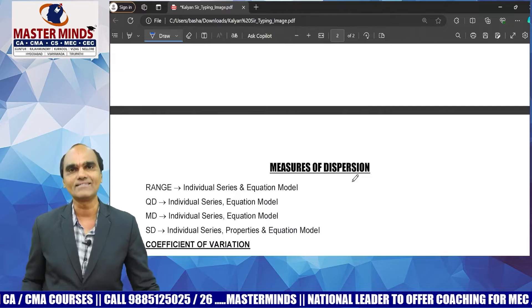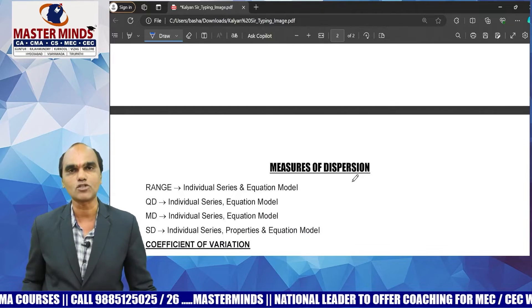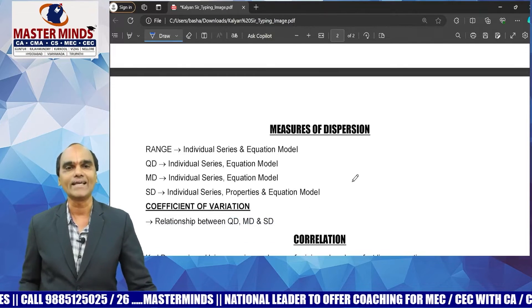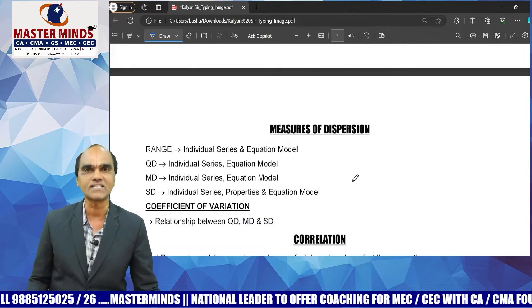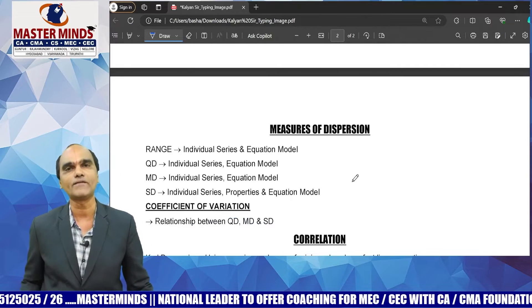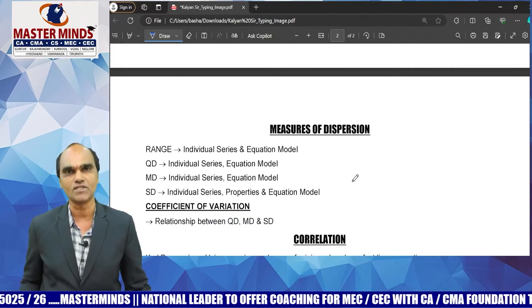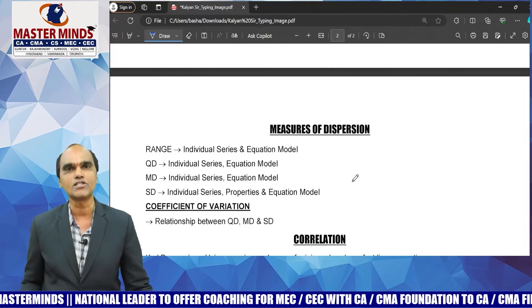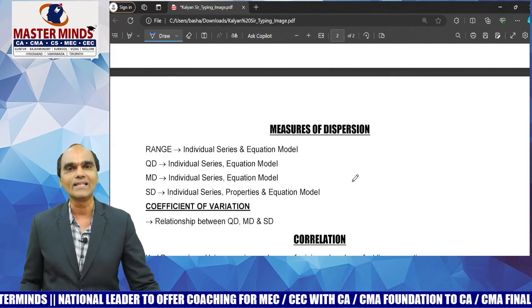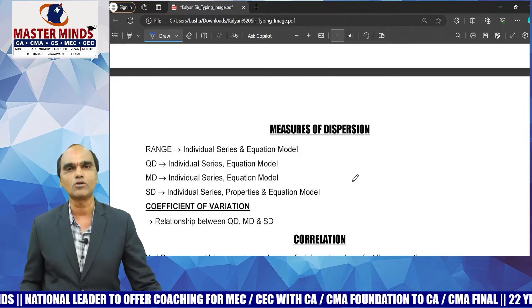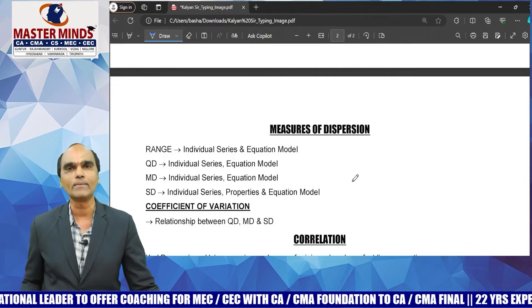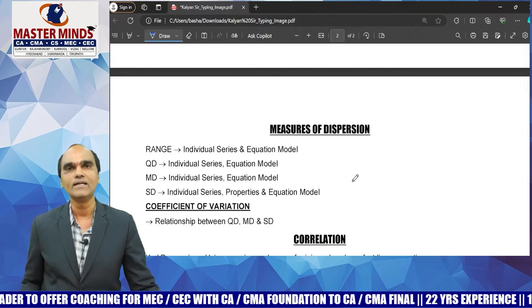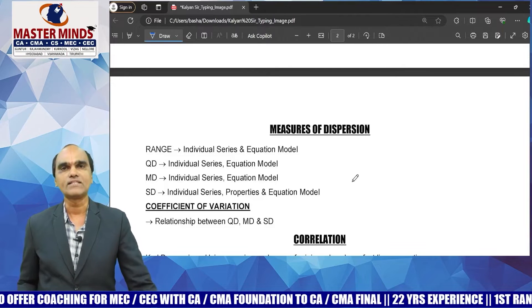Next, measures of dispersion — range, quartile deviation, mean deviation, and standard deviation. Individual series, discrete series, and continuous series are all common to prepare. Range, QD, MD, and SD involve lengthy questions in the exam. Individual series problems are very important.